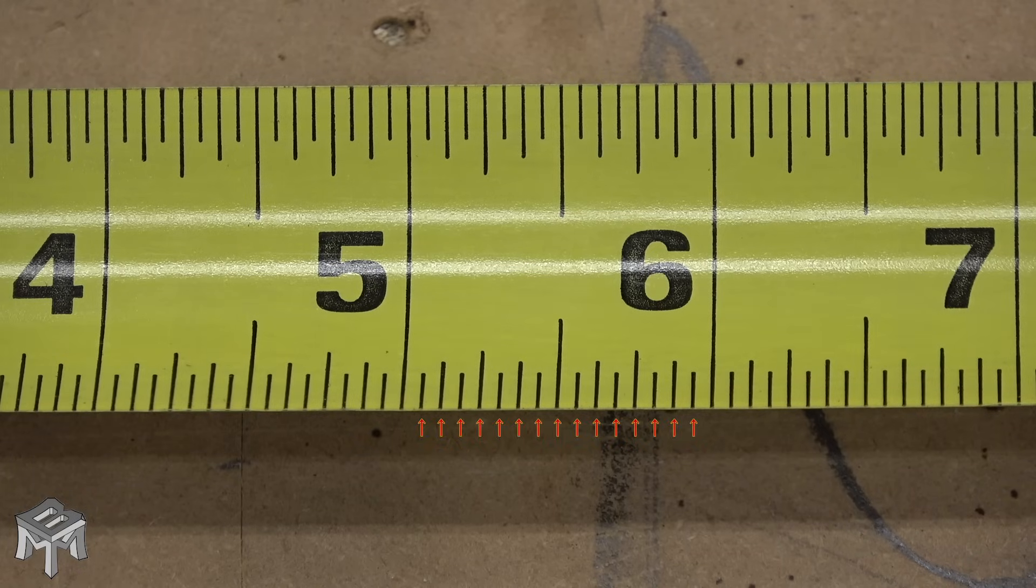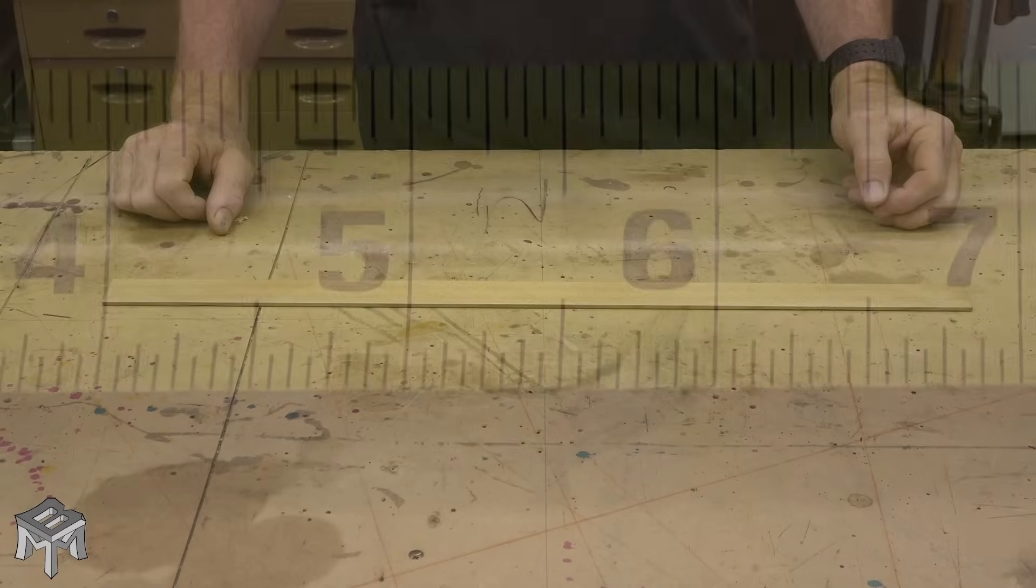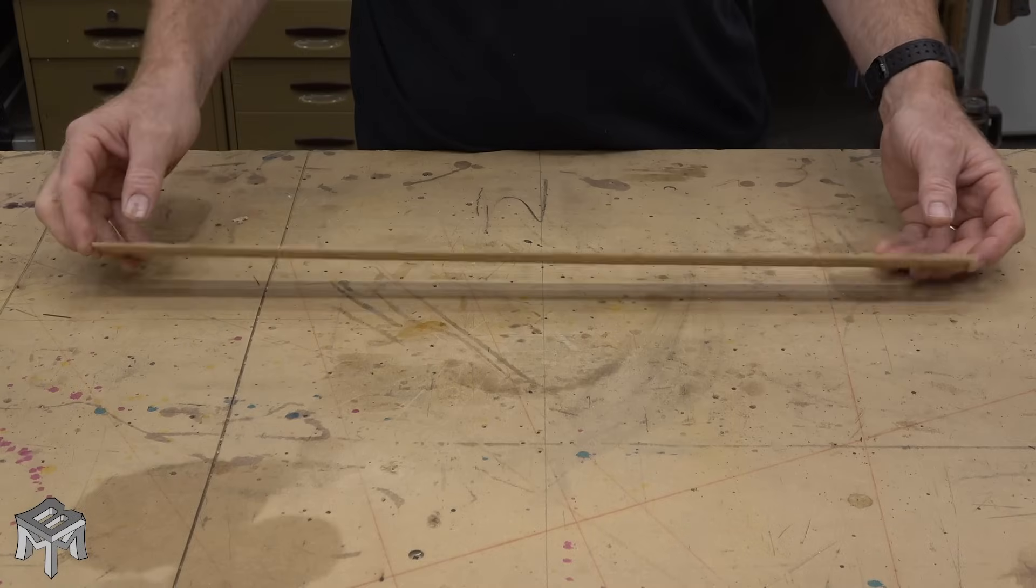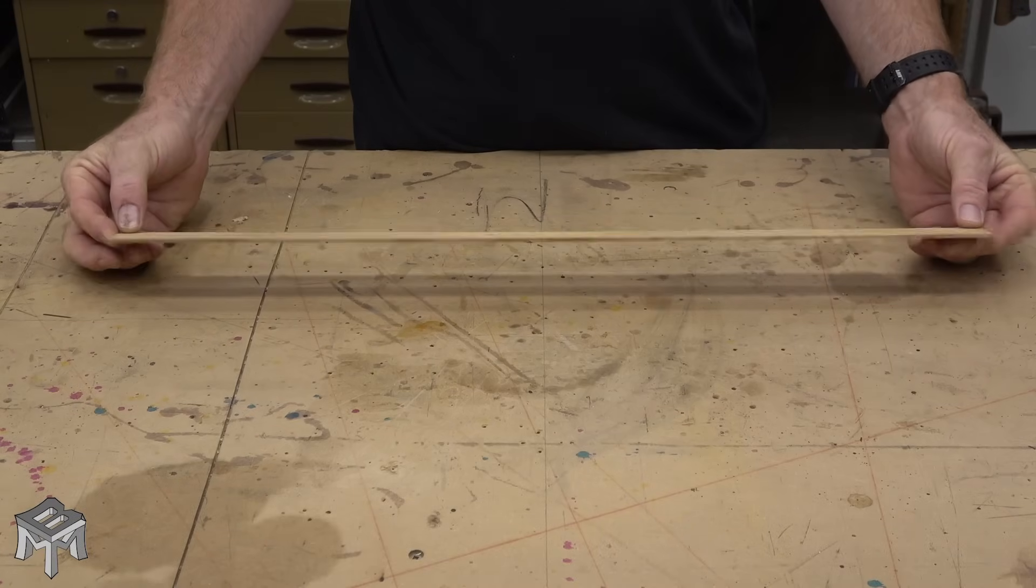In order for you to really understand why these lines are here and how to use them, I want you to think of a tape measure as a stick with lines on it.